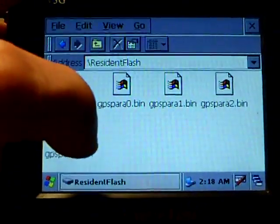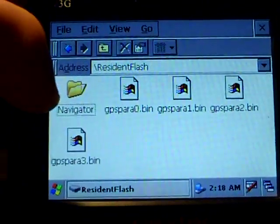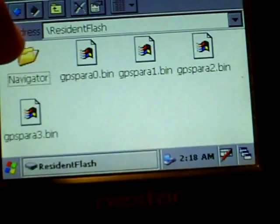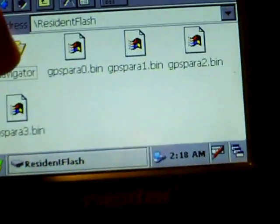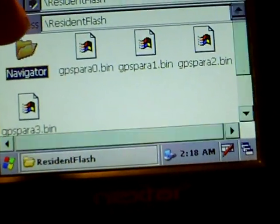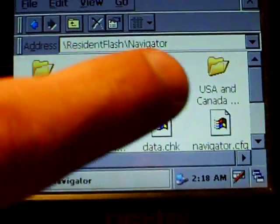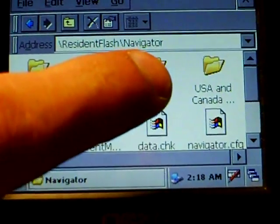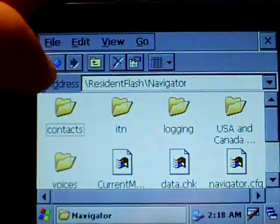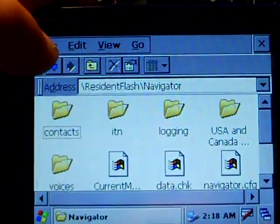That is the flash memory that's inside the software, which you can access from the computer. You need, of course, ActiveSync to do it. And this is the Navigator software for TomTom devices.